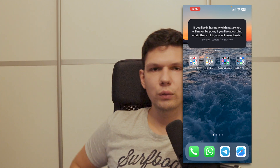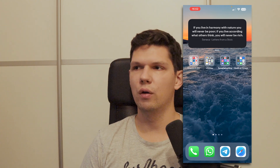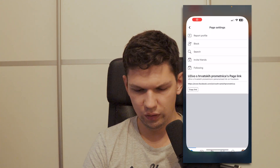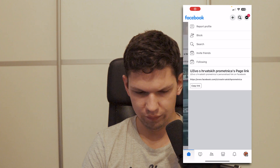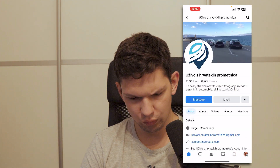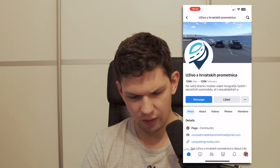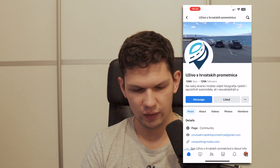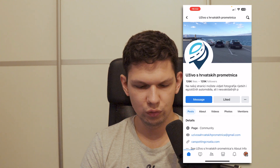In this video I'm going to show you how to copy a bio on Facebook. We need to go on Facebook, and as you can see when you try to copy the bio, it's not doing anything.